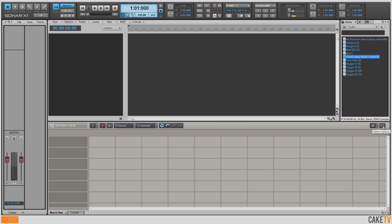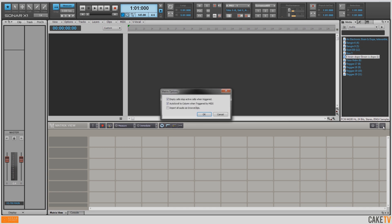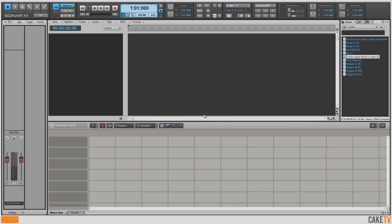First I want to go to my matrix options, and I want to make sure that I check Import All Audio as Groove Clips. This will make sure that any audio loops I pull into the matrix will automatically conform to the tempo for the project, which in this case is 145 beats per minute.